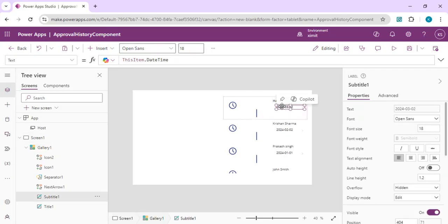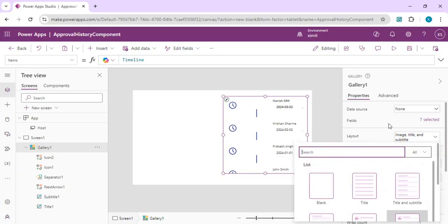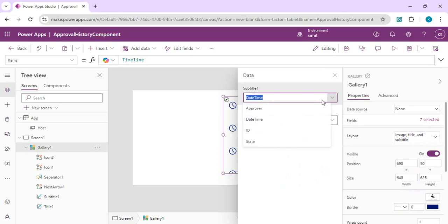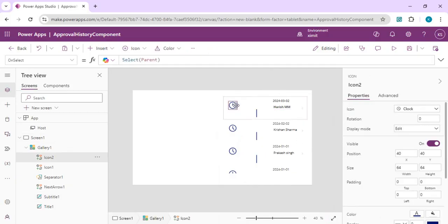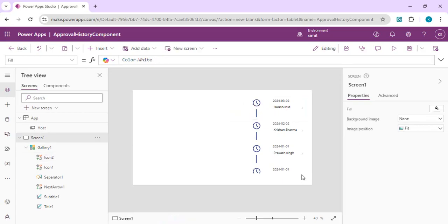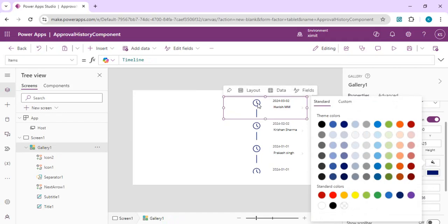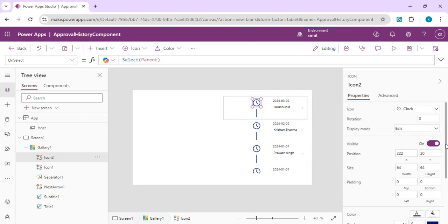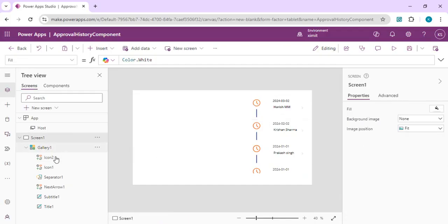You can choose to move the date to the top and the approver name to the bottom — it's your choice, and you can adjust the gallery's title and subtitle bindings accordingly. I'll set the subtitle to the approver and the title to the date. Then I'll color the clock icon orange to give a visual feel that it's pending.